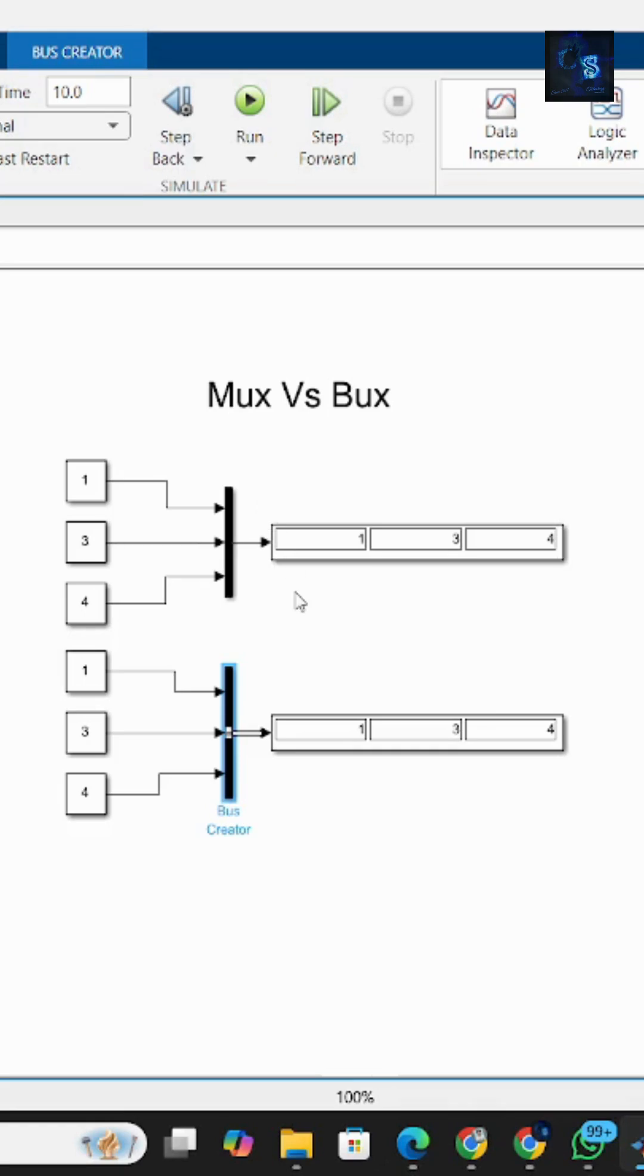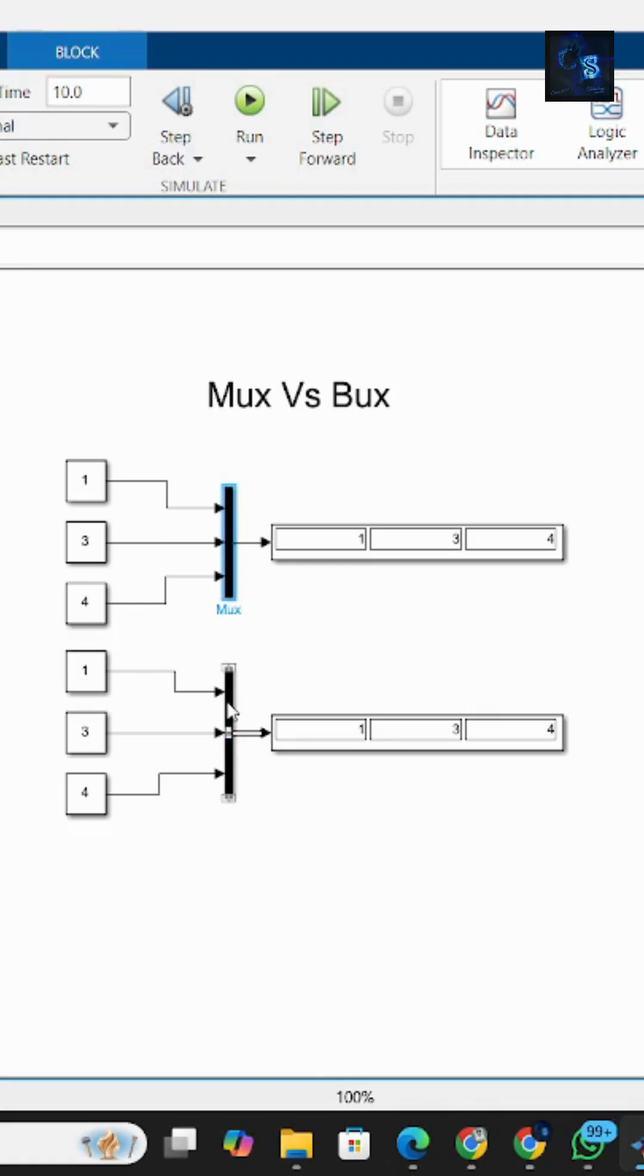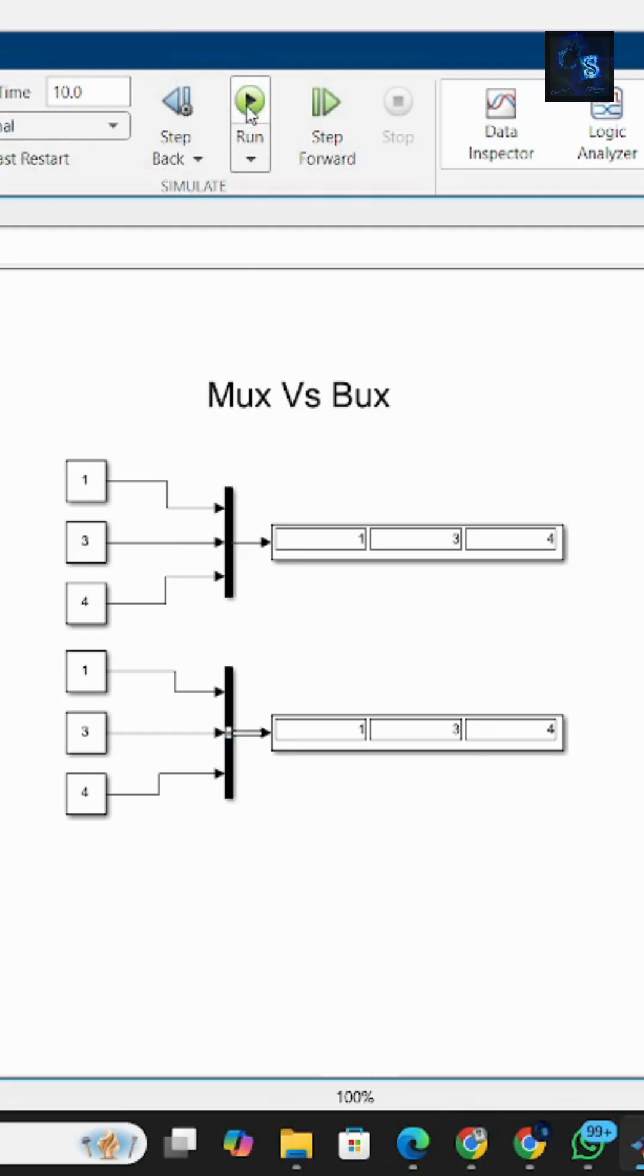Let me explain through Simulink. Here you can see this is a mux block and this one is bus creator. So let me run this. Now it's running because the data types are the same.